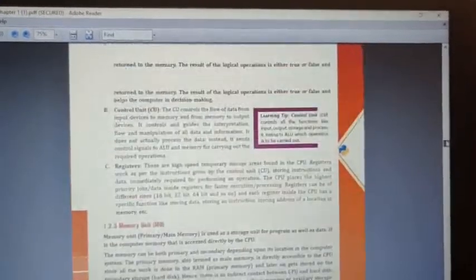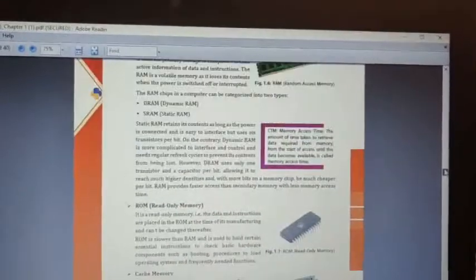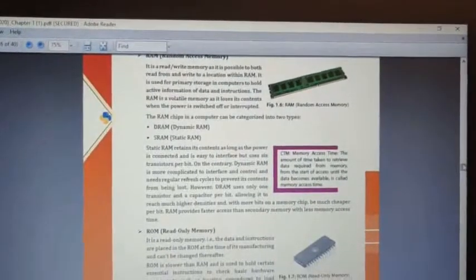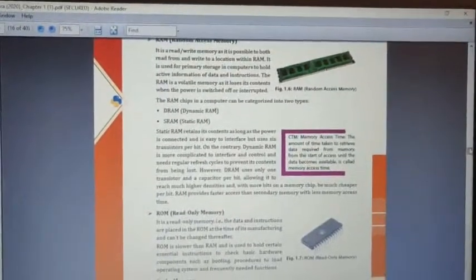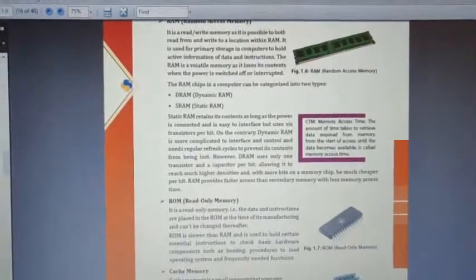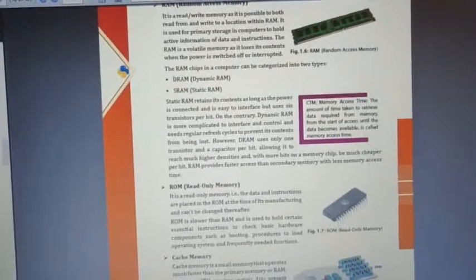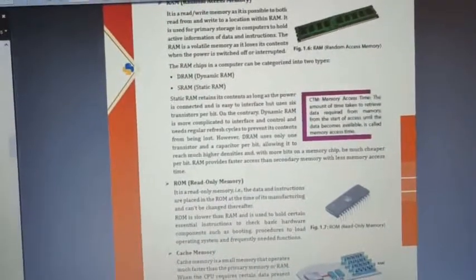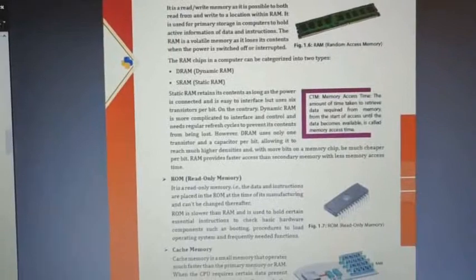Let's talk about what RAM is. It is a read or write memory, as it is possible to both read from and write to a location within RAM. You can see in figure 1.6 a RAM stick which we can insert into a CPU — it comes in many sizes: 2GB, 4GB, and so on. RAM is used for primary storage in a computer to hold active information of data and instructions.